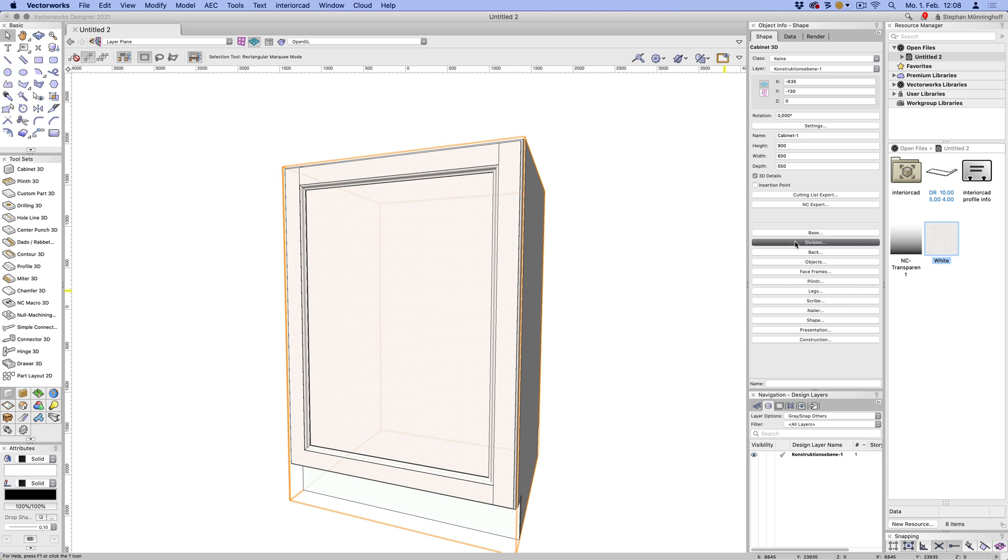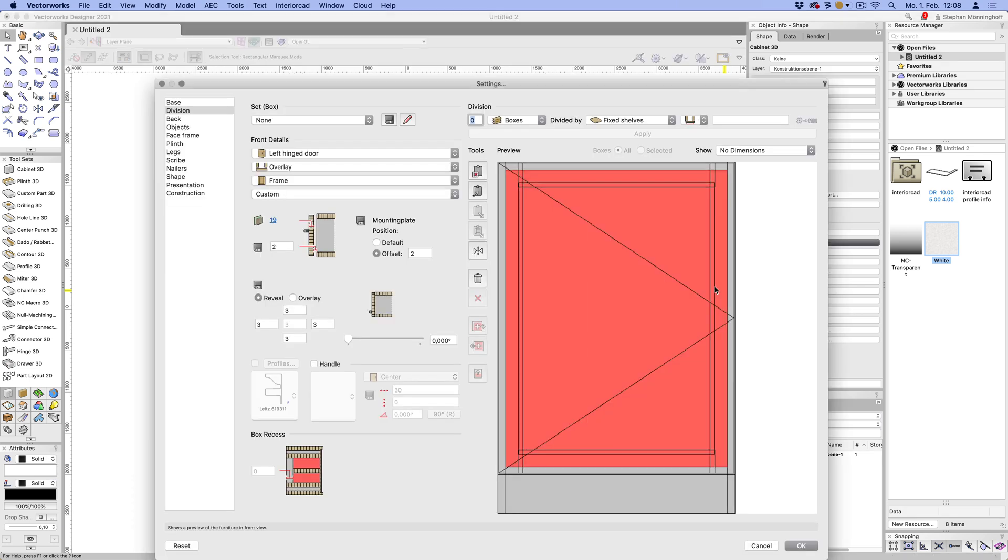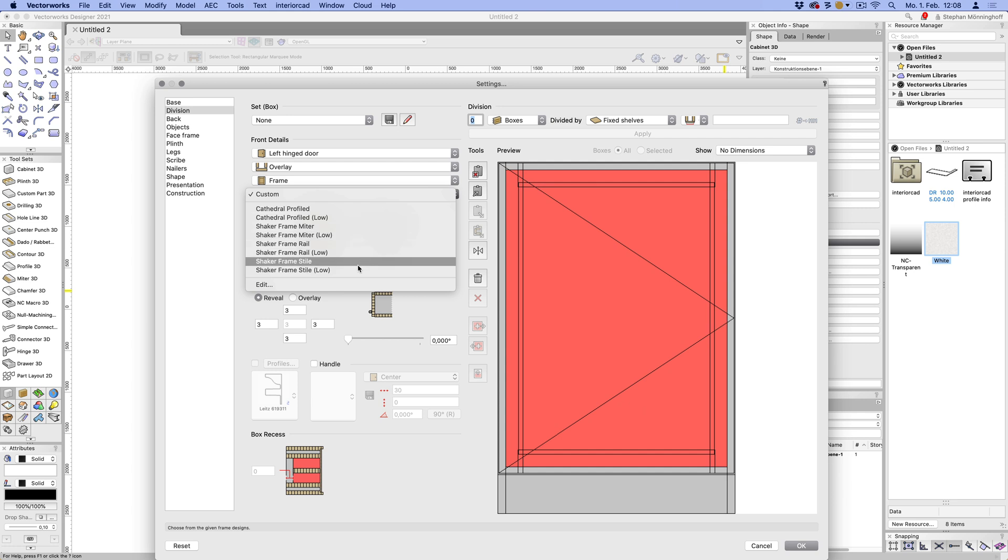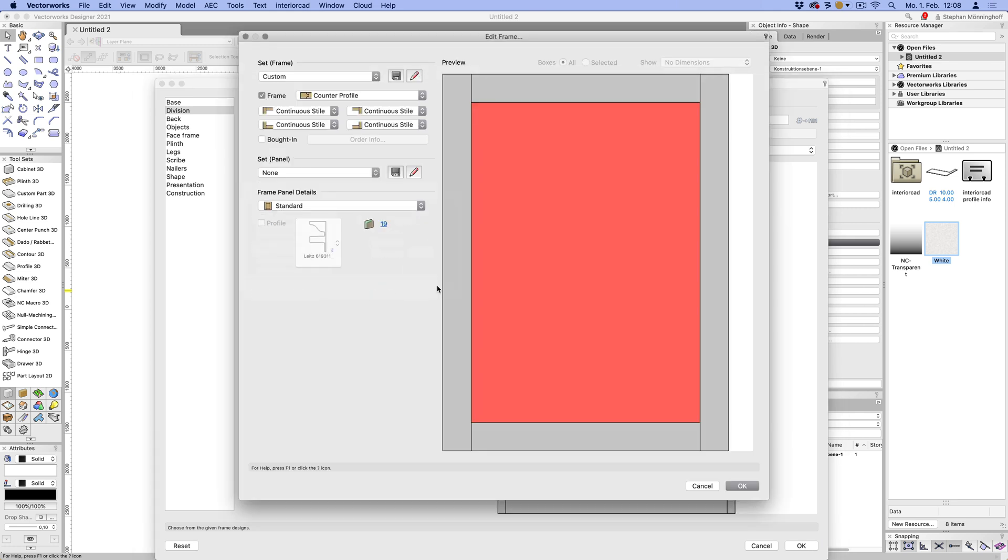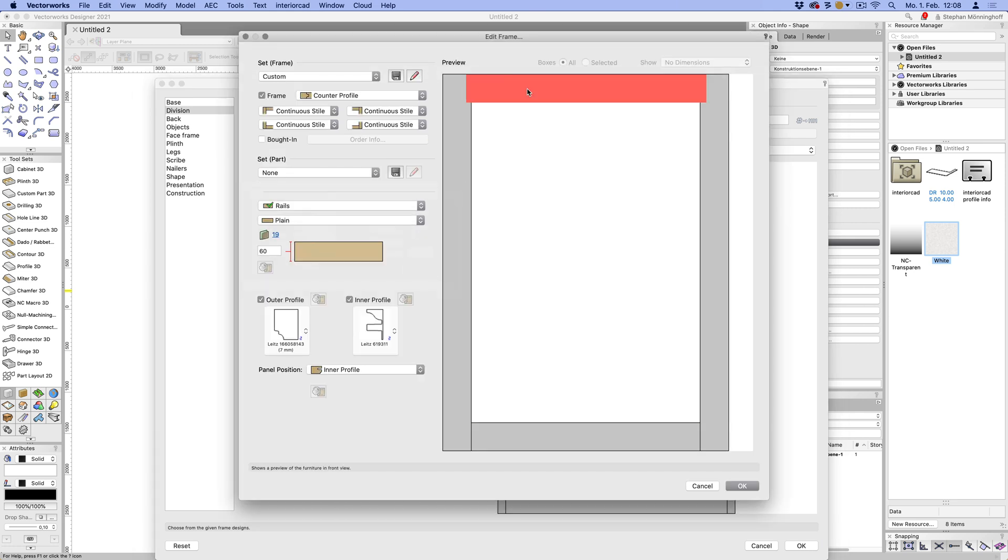Let's go back to the front division. And select that door there. Go to edit. And just first of all, select the top rail there. And let's set this to arch.